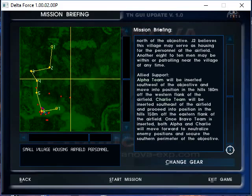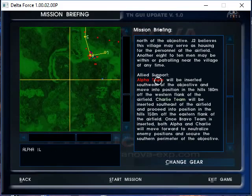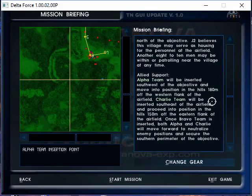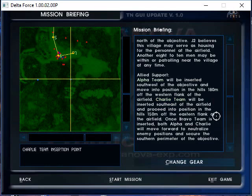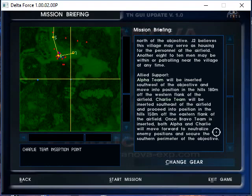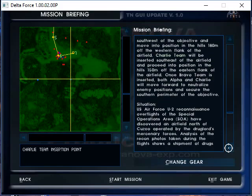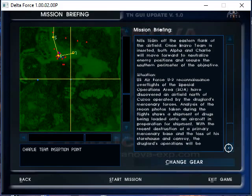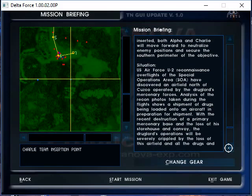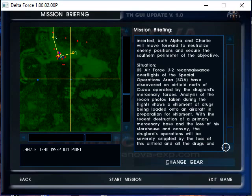You always play as Bravo team. So you got Alpha team insert southwest of the objective, move into position in the hills 180 meters off the western flank. Charlie team will be inserted southeast of the airfield and proceed into position to flank the airfield. Once Bravo team is inserted, which is us, both Alpha and Charlie will move forward to neutralize the enemy positions and secure the southern perimeter of the objective. It's pretty cool because you're doing counter drug operations and you play as Delta Force, which I think is amazing.